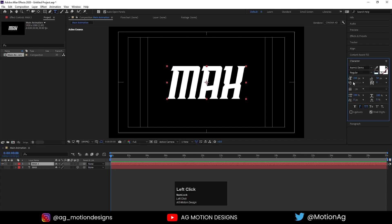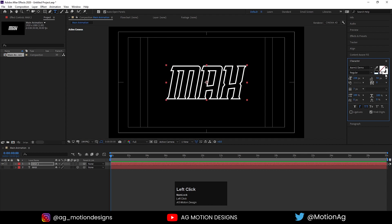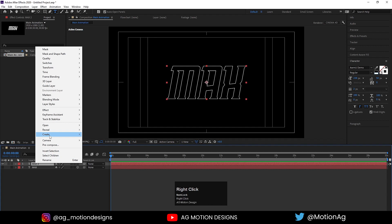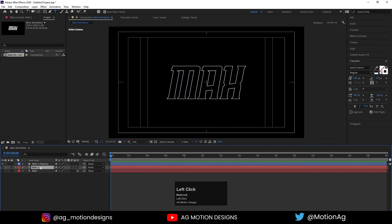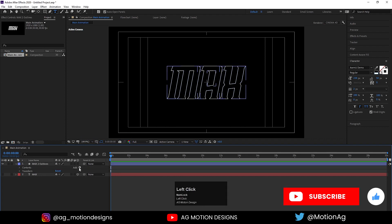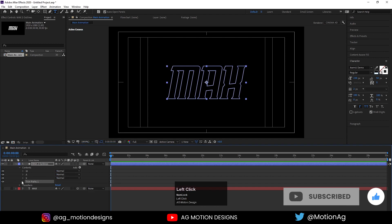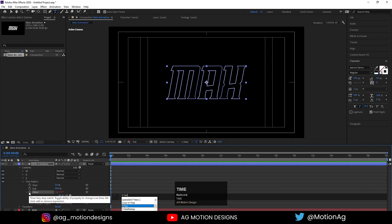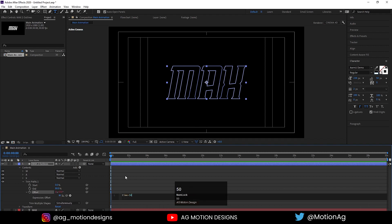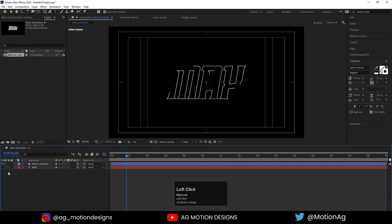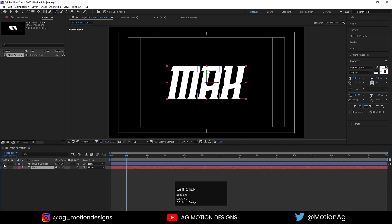Now choose the original text, go to the Character menu, delete the fill so only a stroke remains, and set the stroke width to 2 pixels. Select the text, right-click, go to Create > Create Shapes from Text, and delete the original text layer. You'll see the stroke outline. Go to the Add menu and add Trim Paths. Set the Trim Path end to 80, Alt-click on the Offset and apply time expression times 50 — playing back gives you a stroke animation.